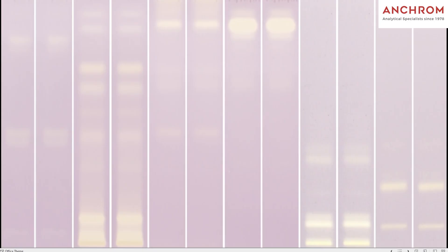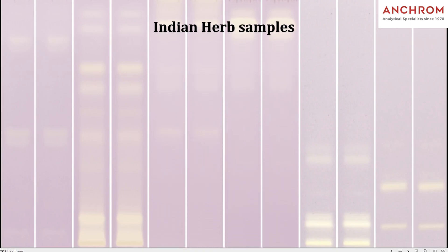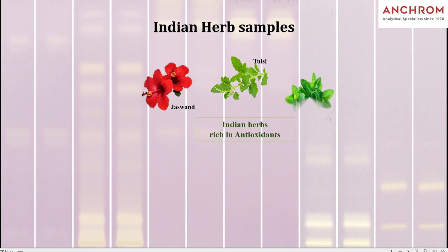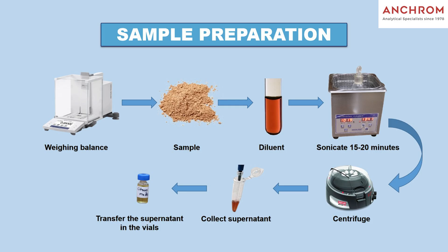In our demonstration, we will assess the antioxidant activity of six Indian herbs. Those are Hibiscus rosacinensis (Jaswand), Ocimum tenuiflorum (Tulsi), Mentha piperita (Pudina), Zingiber officinale (Ginger), Emblica officinalis (Amla), and Foeniculum vulgare (fennel seeds).